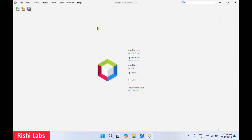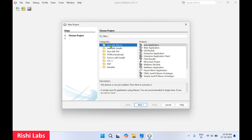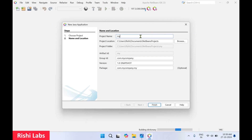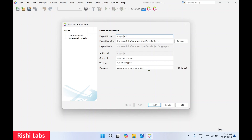Click on File, then New Project. To work on a Java project, click on Java with Maven and select Java Application, then click on next. On this page, you can provide your project name — I'll type 'MyProject'. This is the project location where all files will be stored. There's also a Group ID and version. This is the package name — if you want, you can change it, it's optional. Click on finish.